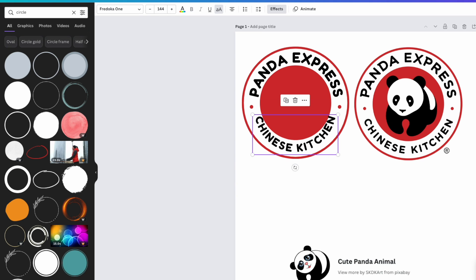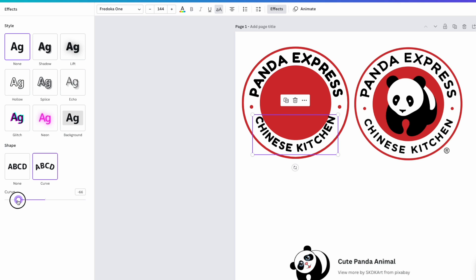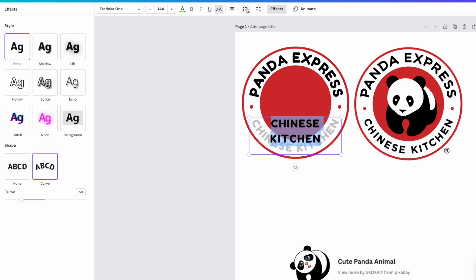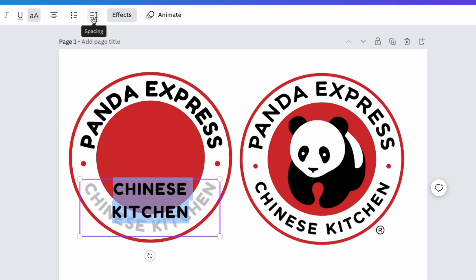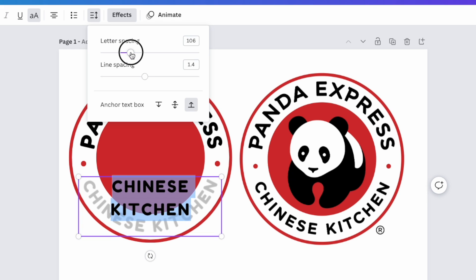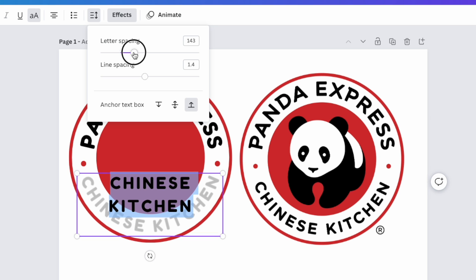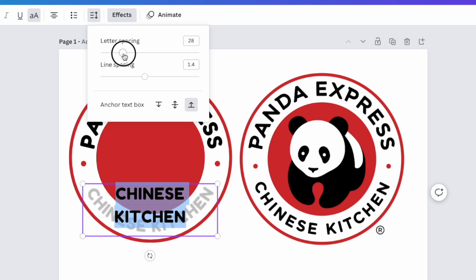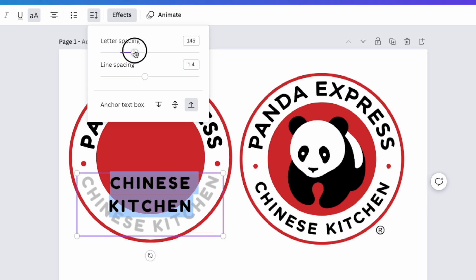You can also adjust letter spacing: select all the text elements, click the spacing icon, and adjust letter spacing. I had it at 79 — if you pull it to zero the letters get very tight, so space them out to match the original logo's proportions.